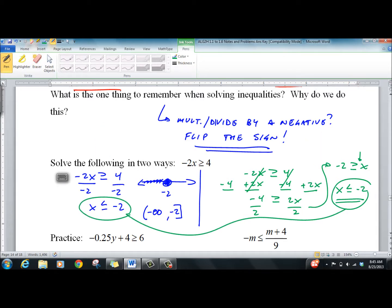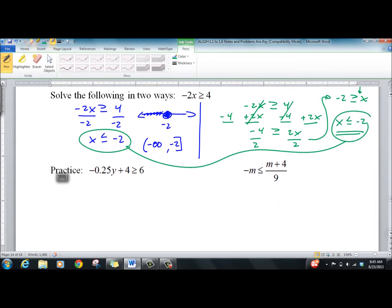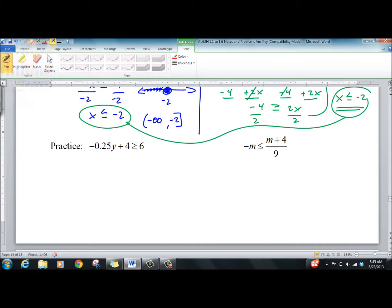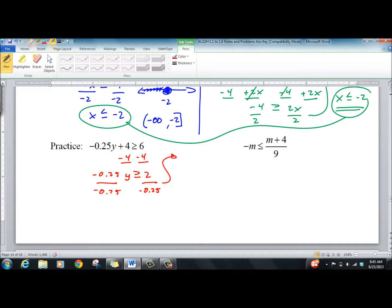I would pause the recording at this point and try these two problems. I'm going to go through them quickly using as many different ways to label the answer as possible. Don't forget to flip. The answer is less than negative 8 — try negative 12. Negative 12 times 0.25 is one-fourth of negative 12, the negative cancels, so 12 over 4 is 3; 3 plus 4 is 7. Is 7 greater than or equal to 6? Yes — checks. Less than negative 8 means we're going to negative infinity from negative 8, with the dot filled in.